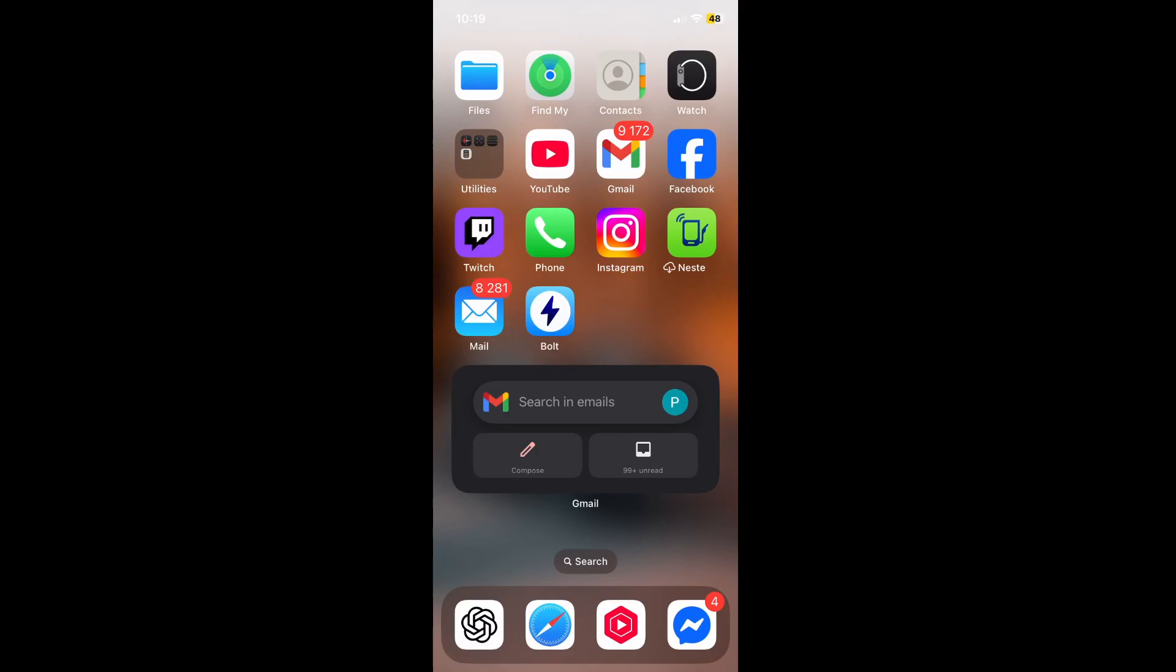Then when it's downloaded, you need to mail that particular file to your default mail on iPhone. For me it's Mail, so I will send that particular file from Gmail to Mail.